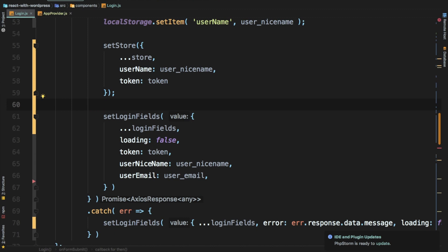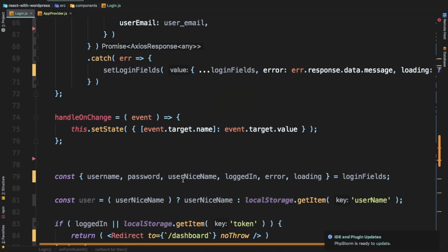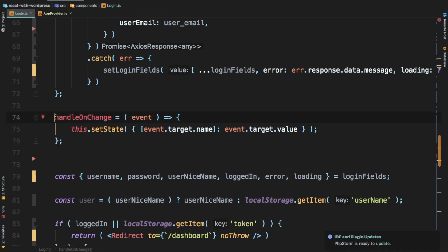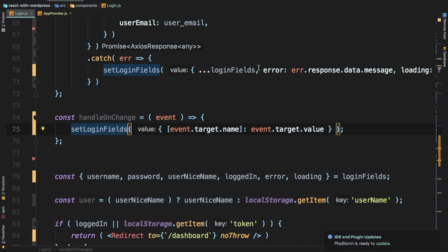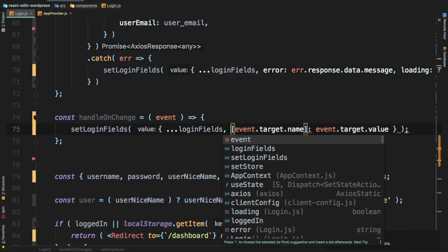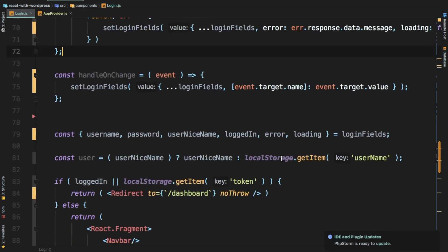Next we handle the handleOnChange function. We declare it with const, and instead of setState we use setLoginFields, spreading the existing loginFields value so we preserve all other fields while updating the changed one.